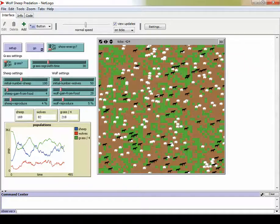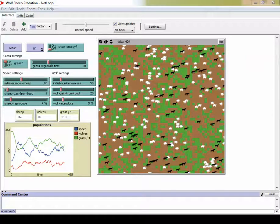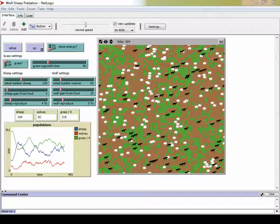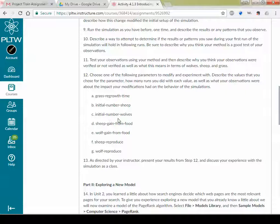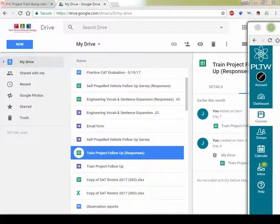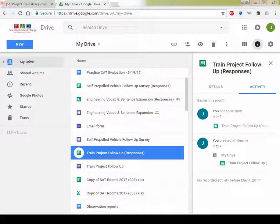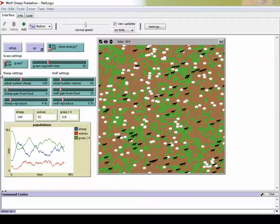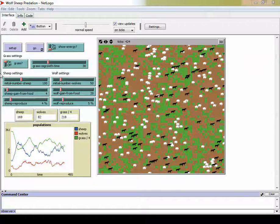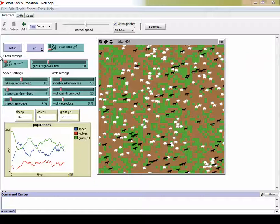So what your objective is in this particular activity, once you've kind of played with the simulation and checked out and see what happens, kind of get used to the interface, your job is to describe a way to attempt to determine if the results or patterns you saw during your first run will hold in the following runs, and at the same time, you're then going to be playing with specific parameters to see what happens to the simulation. You only have to pick one of these particular items to play with when you do this particular simulation. So you can leave the other items alone, but try different values of the initial number of sheep. Try different values of the initial number of wolves and see what happens to your simulation when you play with those numbers. From all the way extremes, all the way to the most, all the way to the least, and somewhere in the middle.